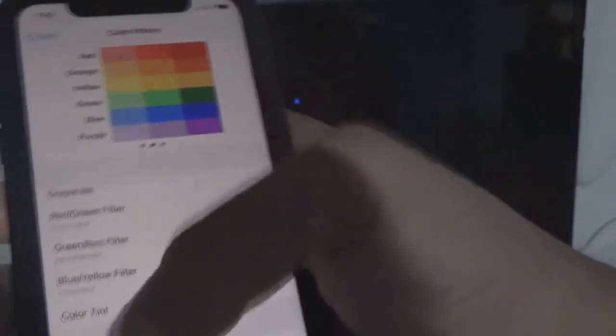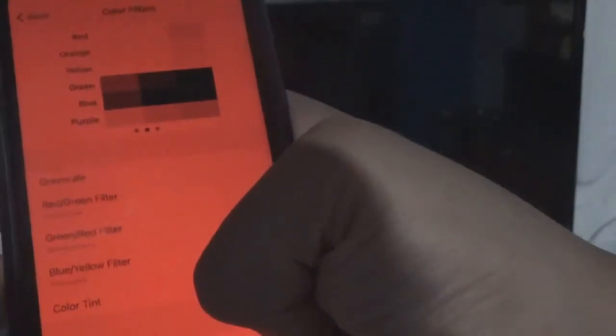If I turn the intensity really high, the screen becomes red. If I go back all the way down, it's normal. If I turn the hue all the way down — it doesn't seem to want to let me do that — it's red. Pretty cool.